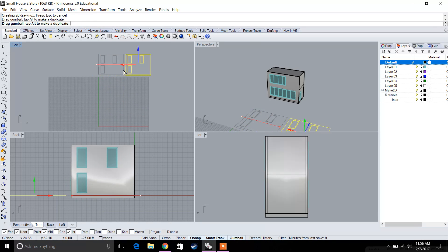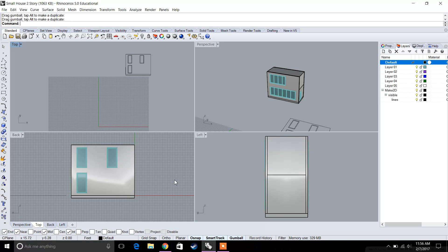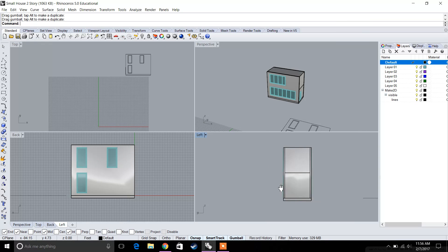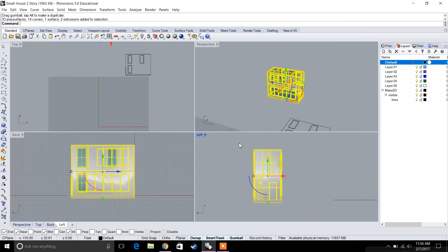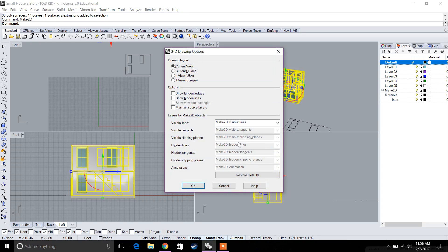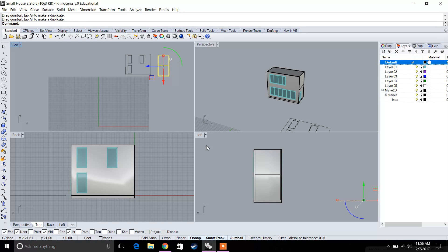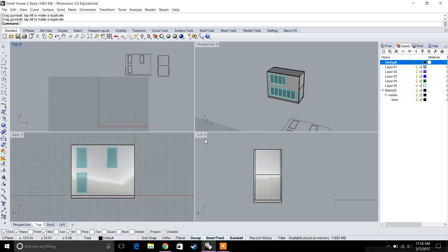Then we do this again for the left view, which is the back of the building. Select everything, type in Make 2D again, and there we go. Now we have the left view — we also want to make sure we get the other two views as well.